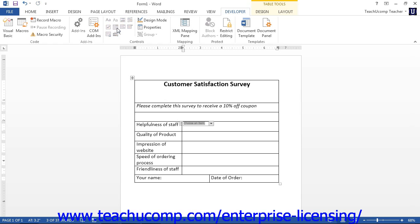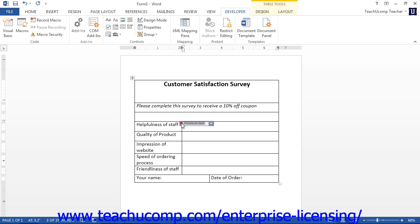After inserting the control, select it to edit its properties. To set the properties of a control, click it to select it. To completely select an entire control, click the small handle that appears in the upper left corner of the control when you roll your mouse pointer over it. Then click the Properties button in the Controls button group.